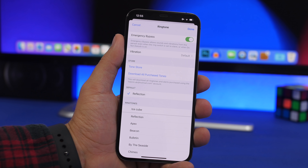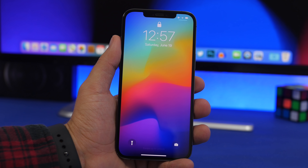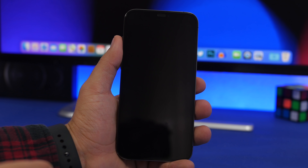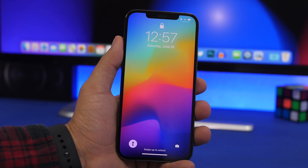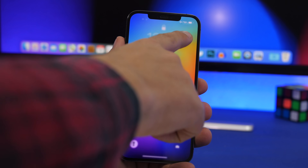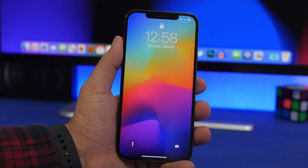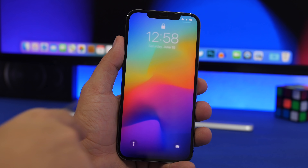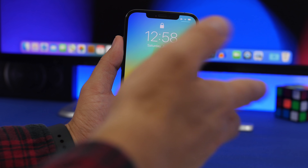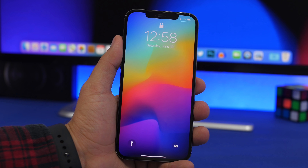This has probably happened to most of us by accident: turning on the flashlight from the lock screen. You don't have to search for the button or open Control Center to turn it off. All you gotta do is slide to enable the camera — swipe just a little like that — and the flashlight will be turned off right away.